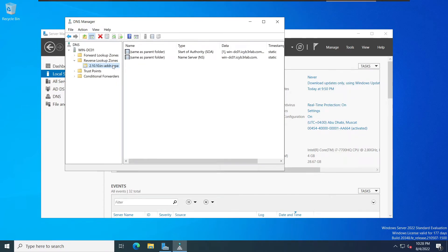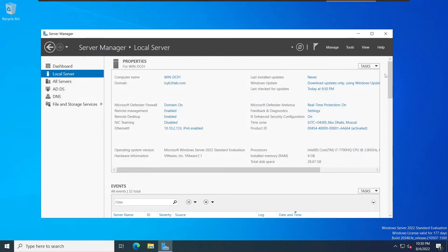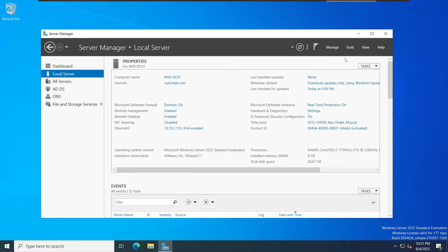The reverse lookup zone helps us — if we have an IP address, we can query the hostname from it. It's very useful. We can configure it like this, and that's it for DNS. Now let me show you how we can create users and organizational units and how to manage Active Directory.